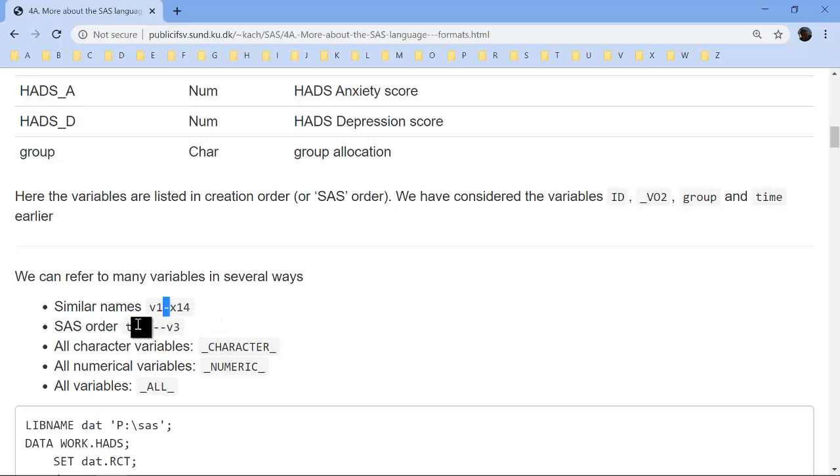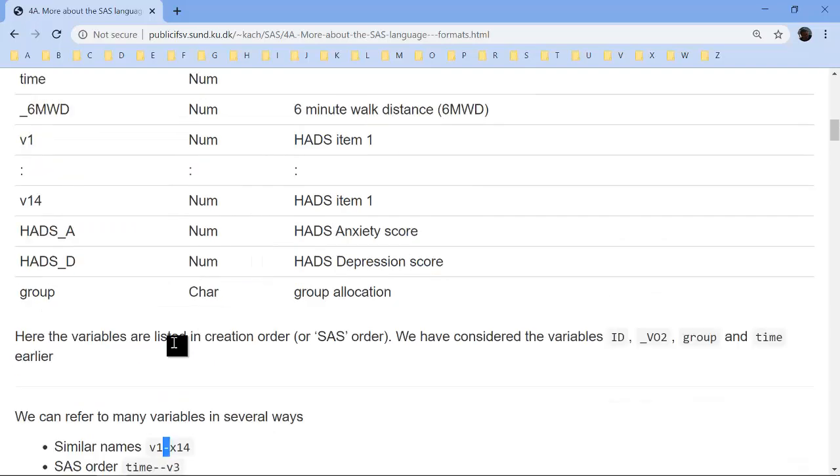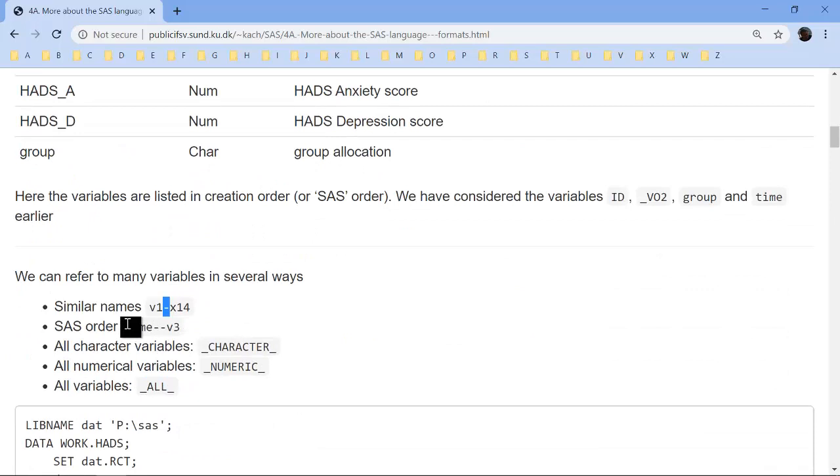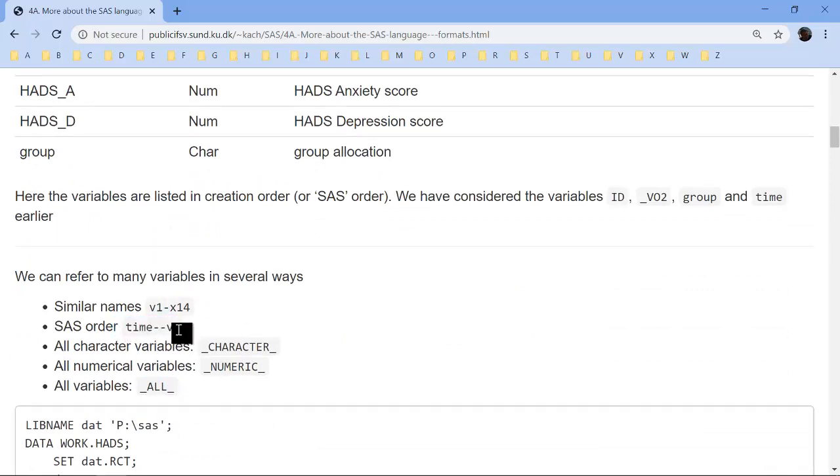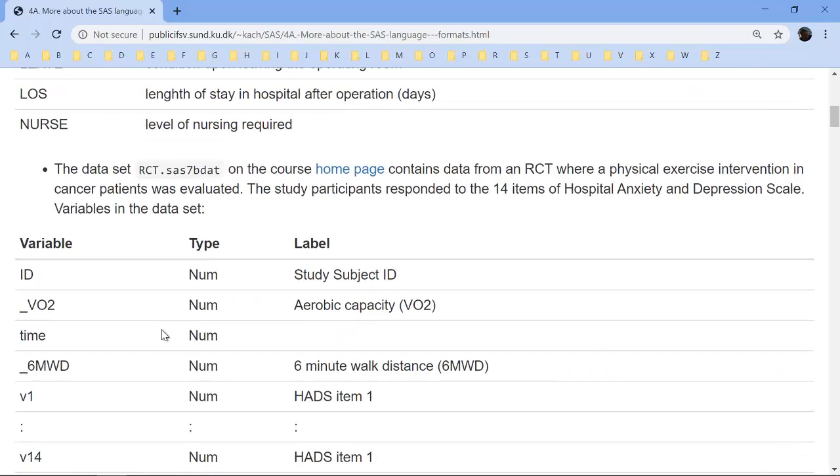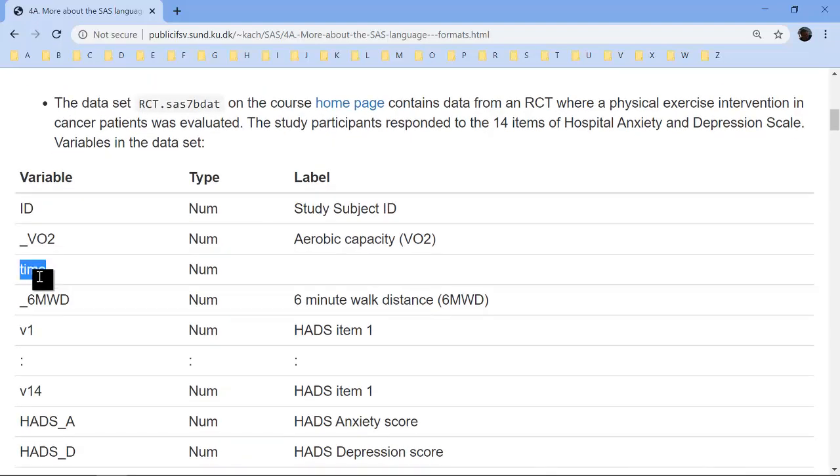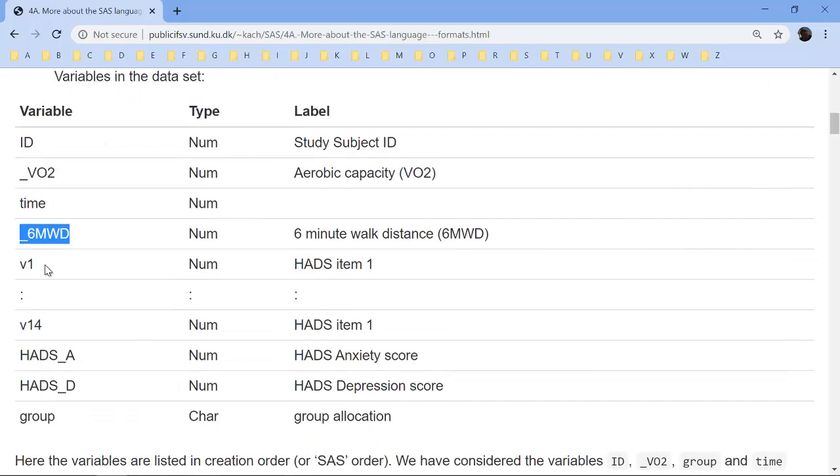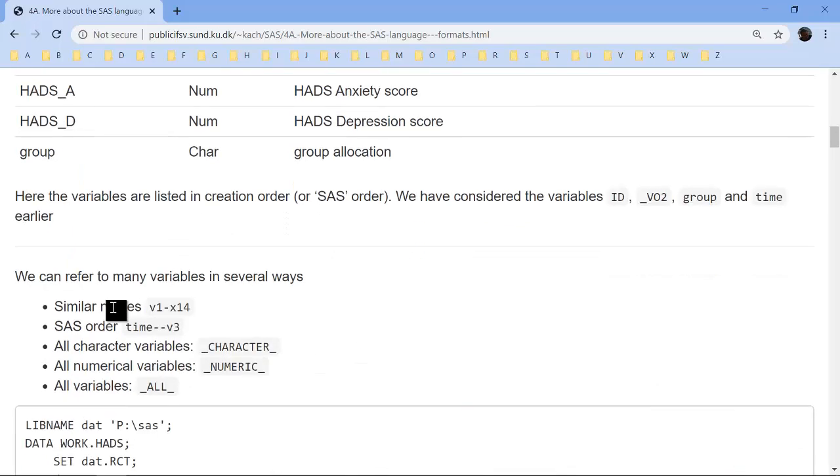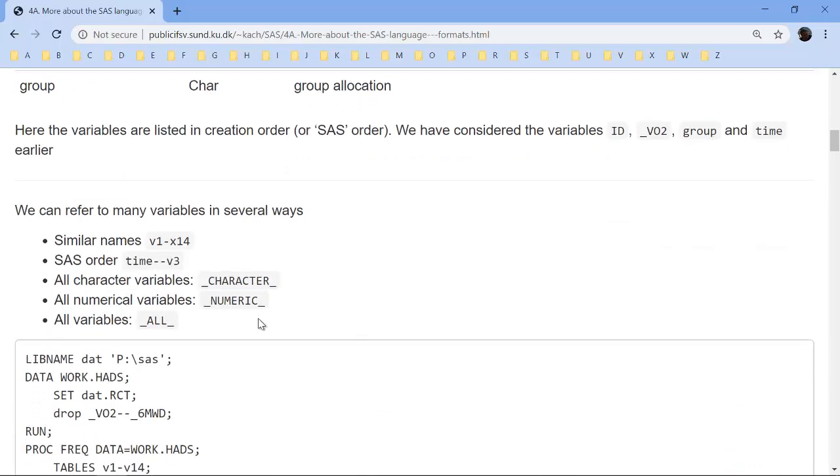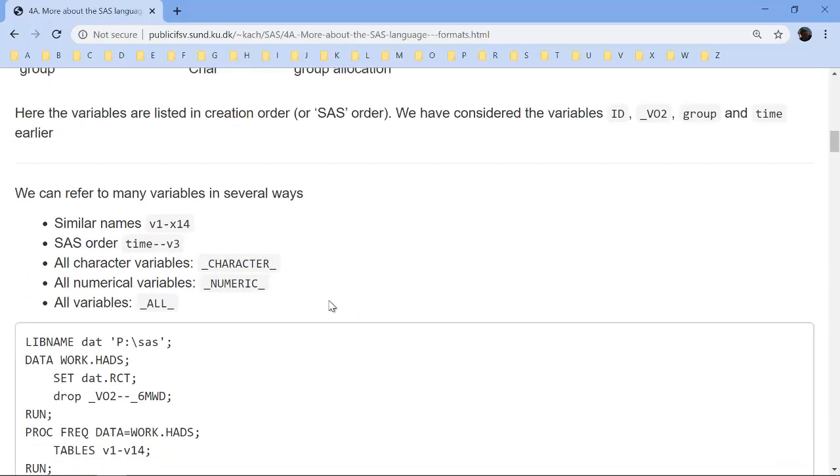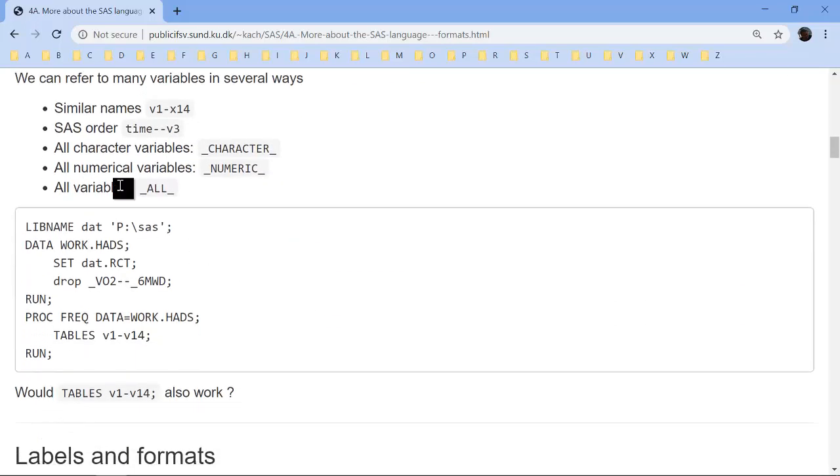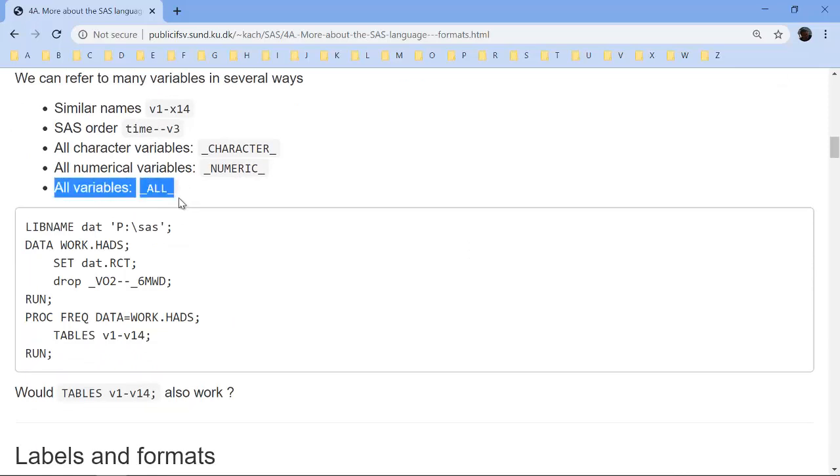I could also refer to the SAS order, so if I write time and then two hyphens and then v3, that is actually the variable time, the variable 6-minute walking distance, the variable v1, v2 and v3. I can refer to all character variables or all numeric variables. And finally, I can refer to all, and that is simply all the variables in the data set.